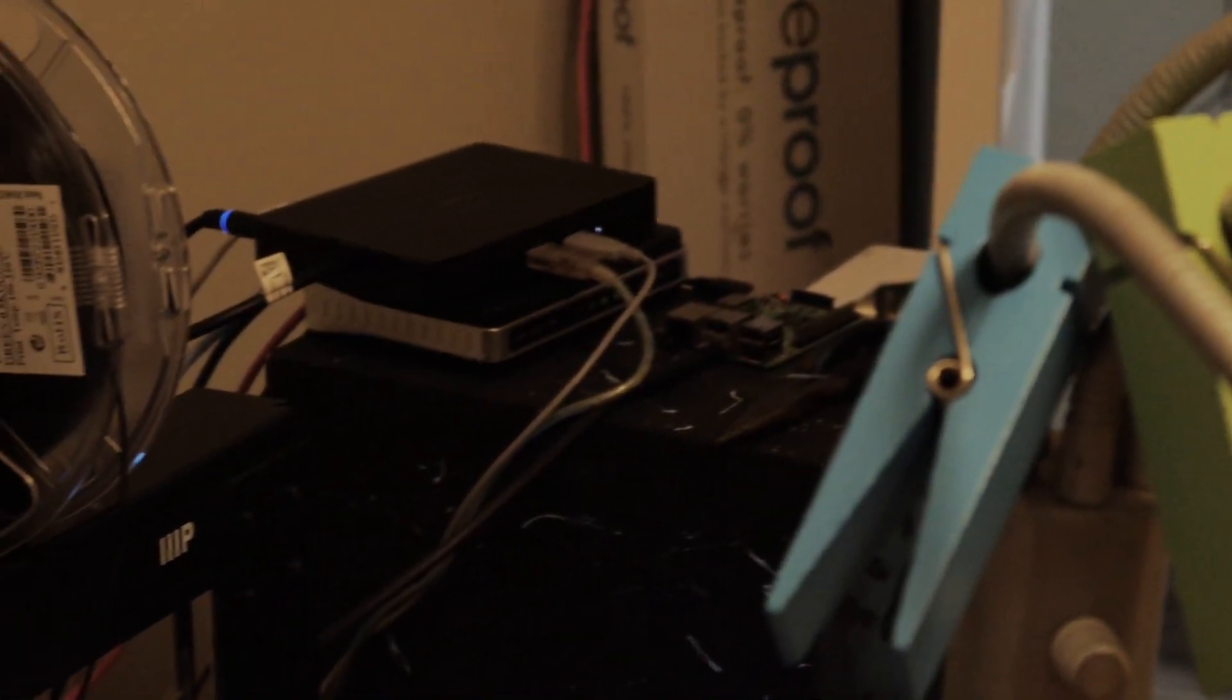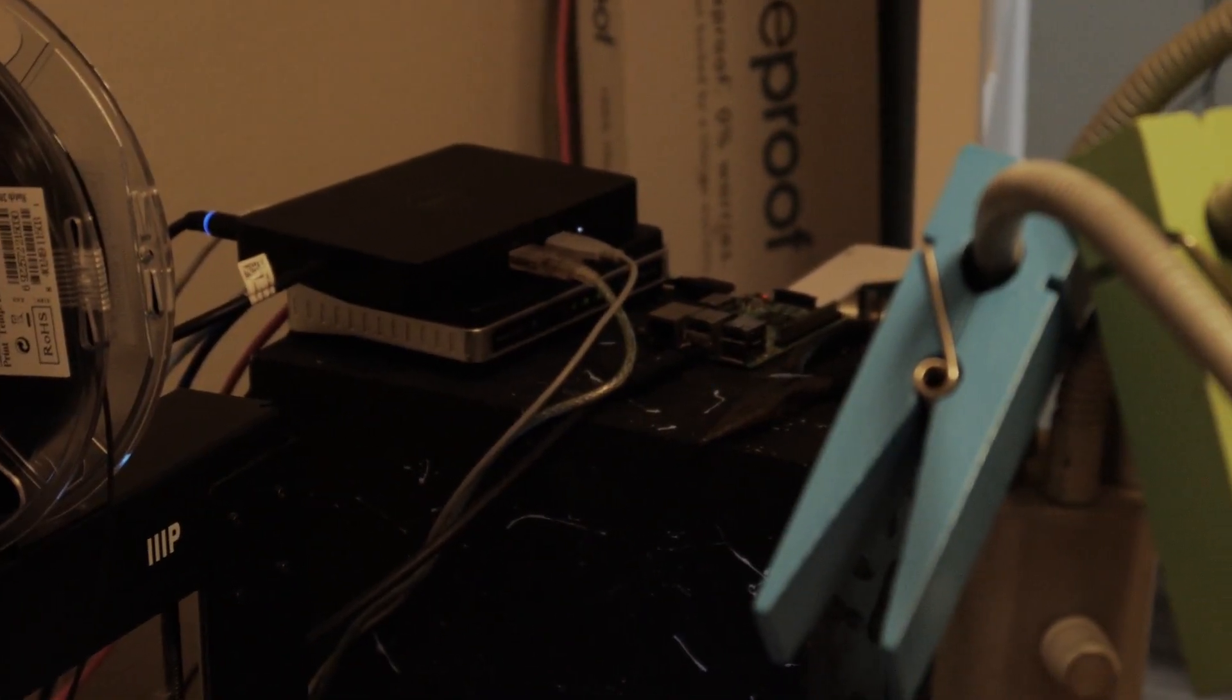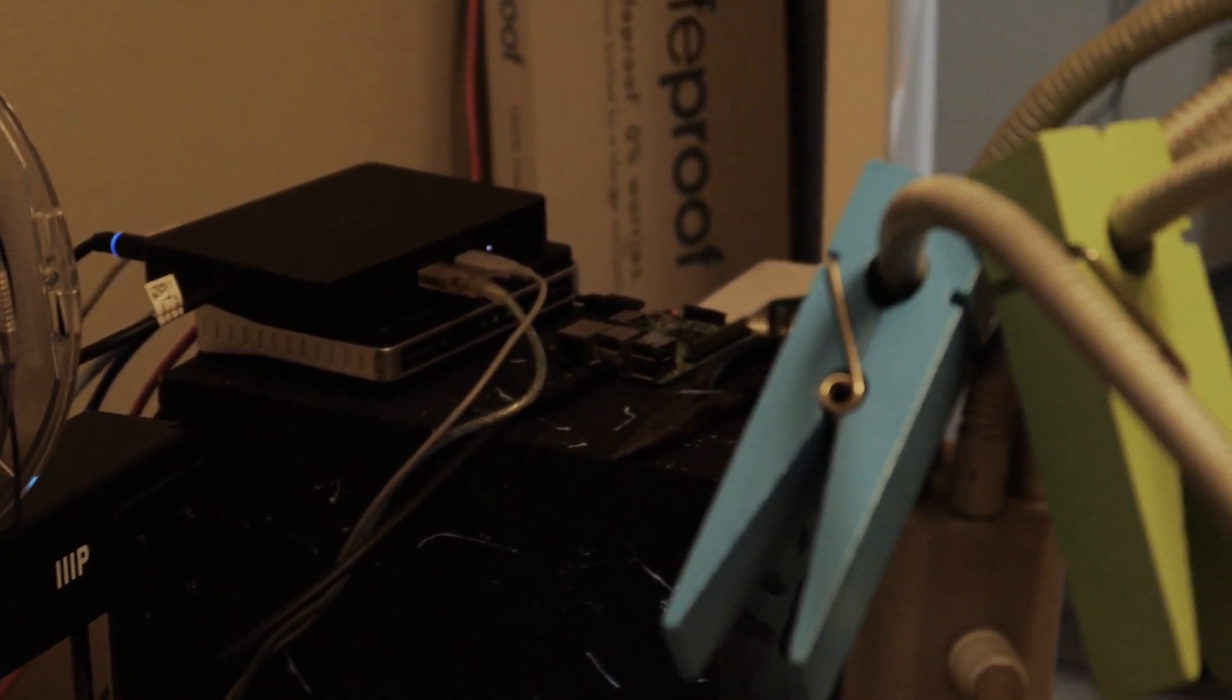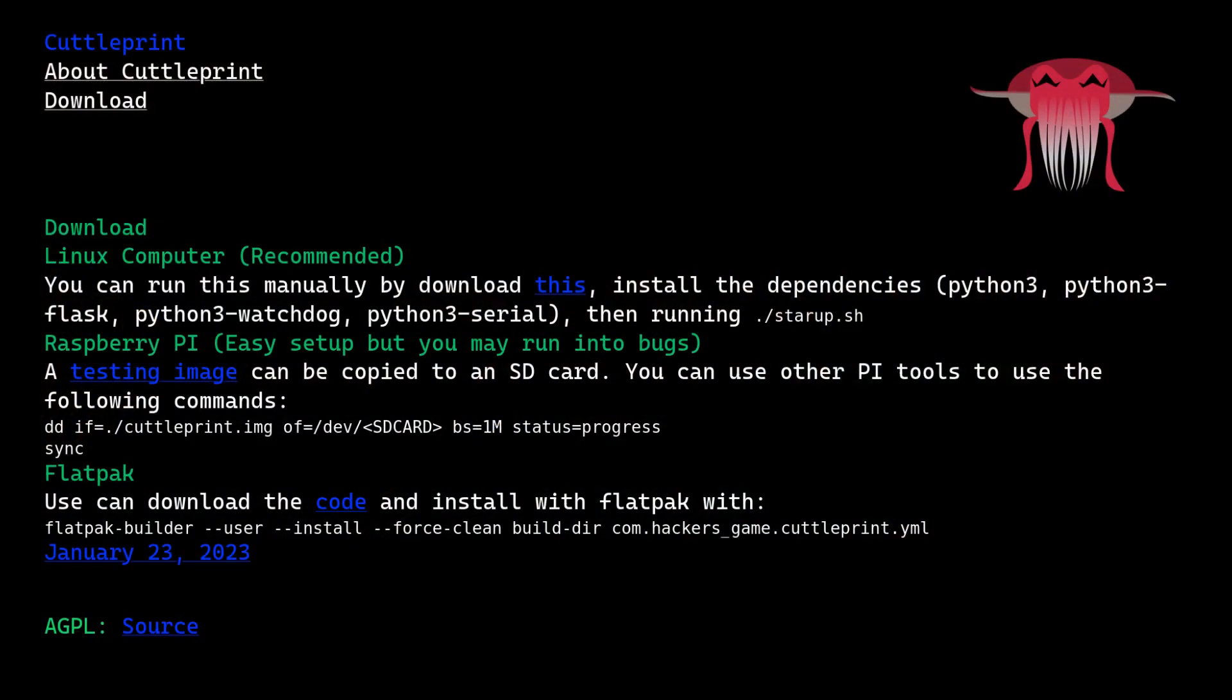Unlike Octoprint, which mostly runs on the Raspberry Pi, CuttlePrint can run on the Raspberry Pi or just about any Linux box.